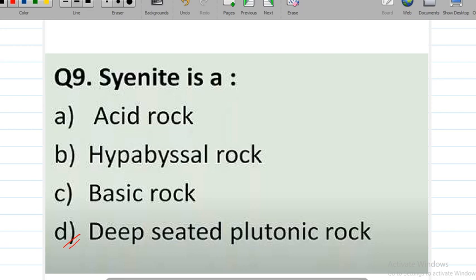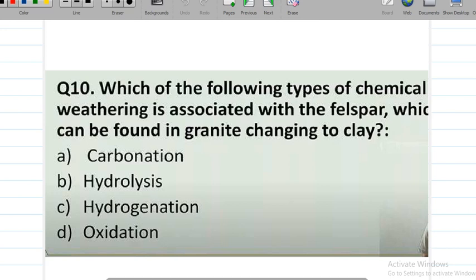Next: which type of chemical weathering is associated with feldspar in granite changing to clay? Options are carbonation, hydrolysis, hydrogenation, and oxidation. The correct answer is option D — hydrolysis. Hydrolysis is the chemical weathering process by which granite is converted to clay.